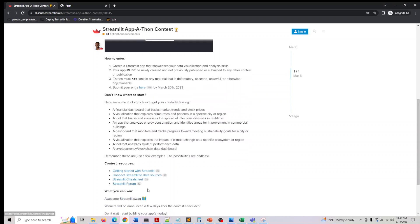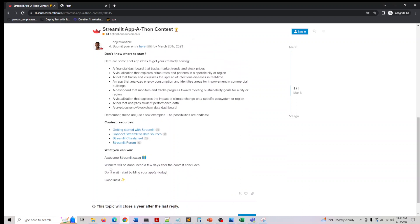You would be given probably some Streamlit swag. I don't know what winners would be given. Here are some details that are there. We will know after the submission.